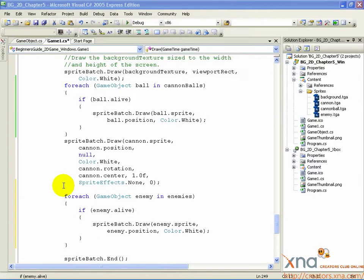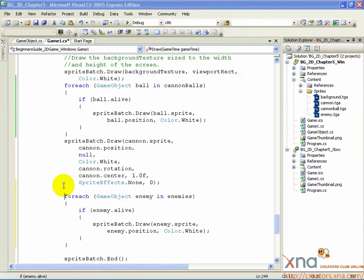Now that you've added that code, we're ready to build and run. You know the drill, right green arrow or F5. Xbox users, be on the connect to computer screen. Here we go.